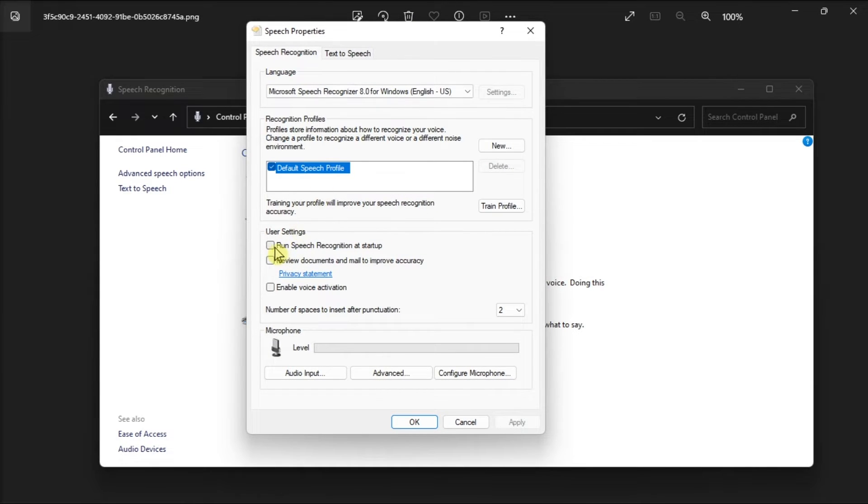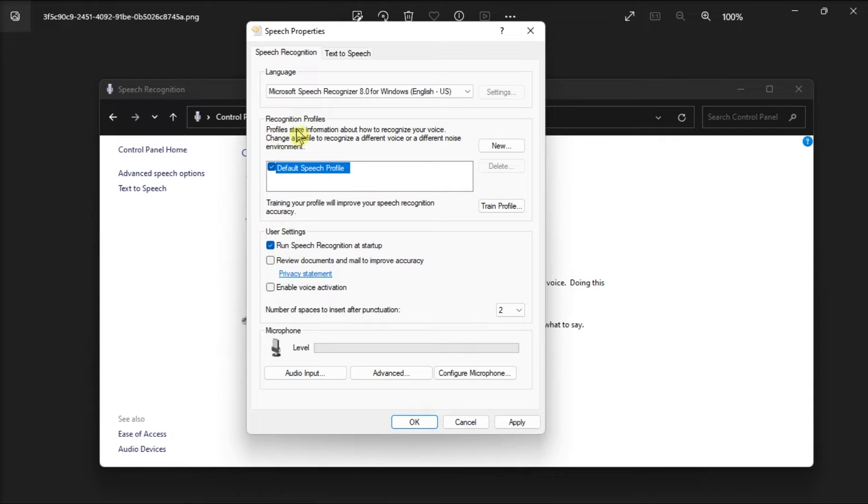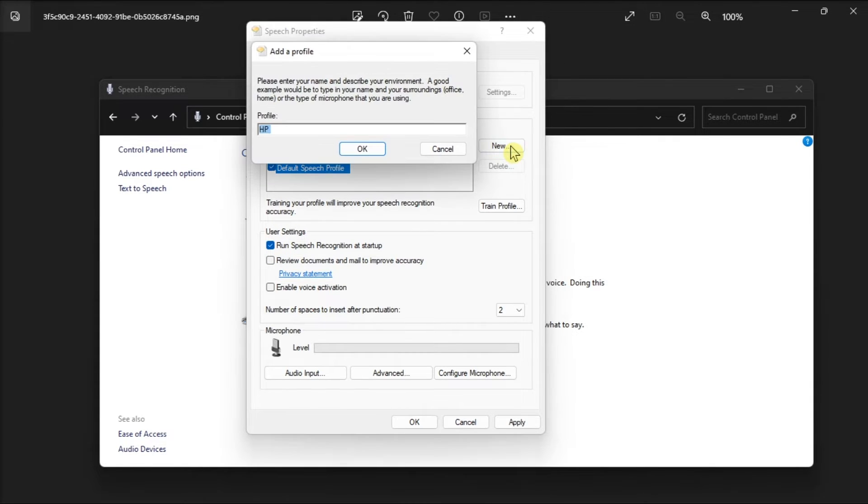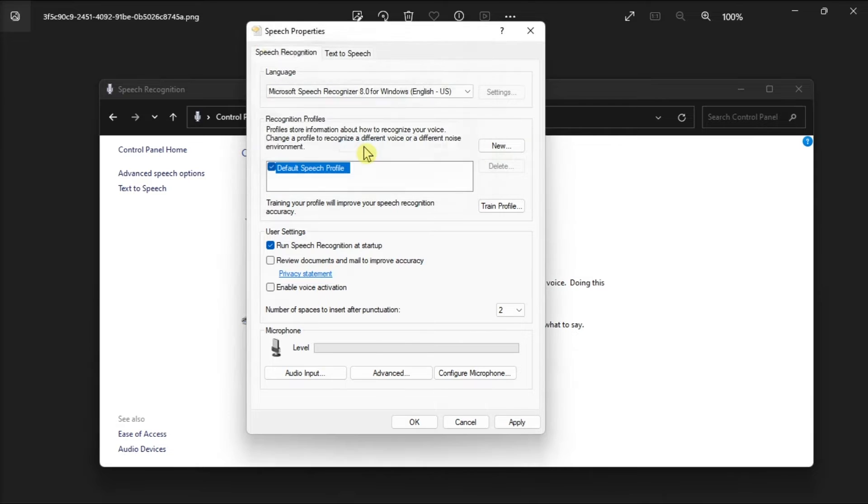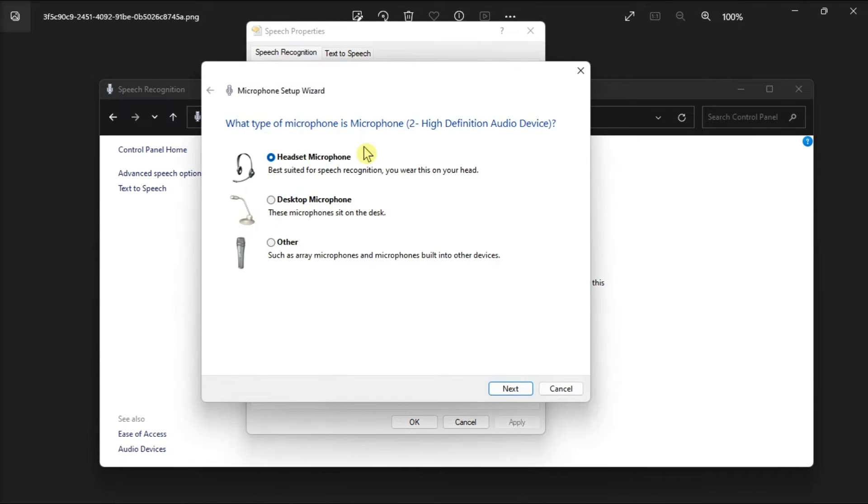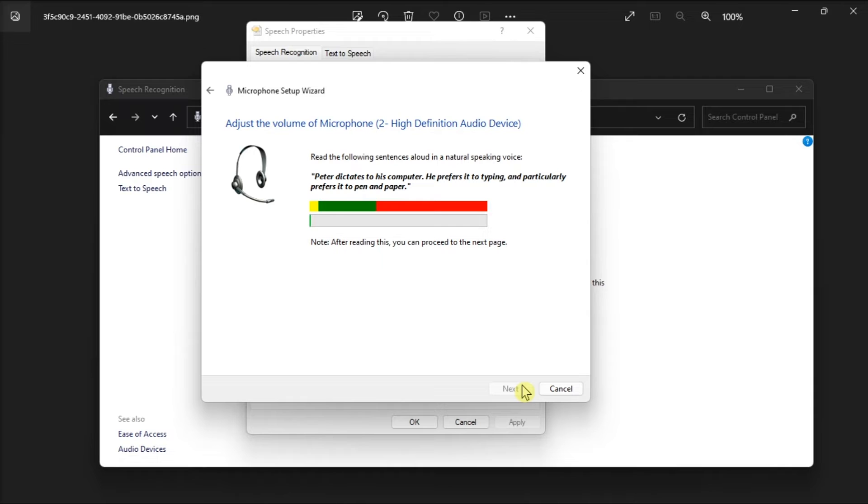Select run speech recognition at startup to enable it, then on the recognition profiles, click the new button, then select OK. Once done, follow the steps to create a new profile and then restart your computer.